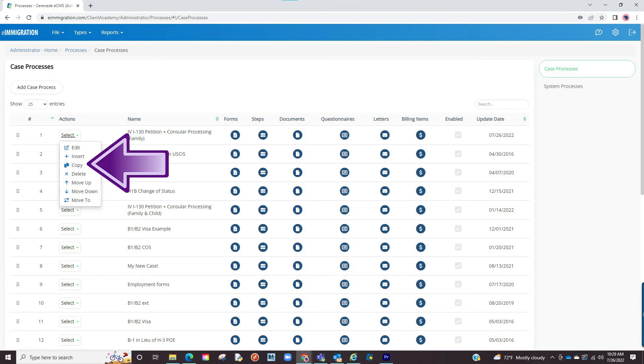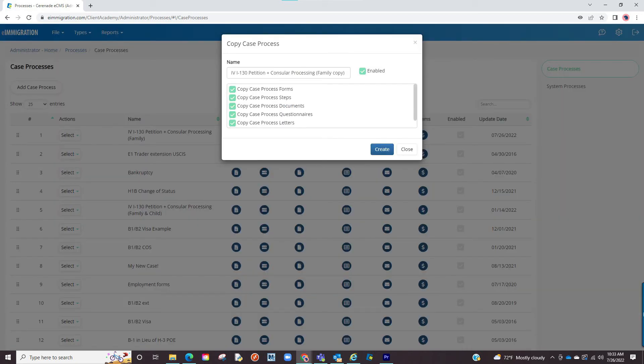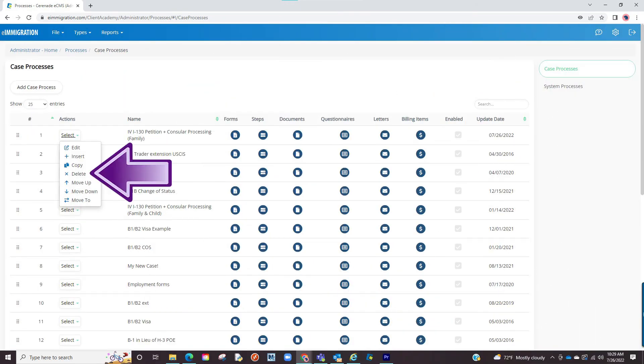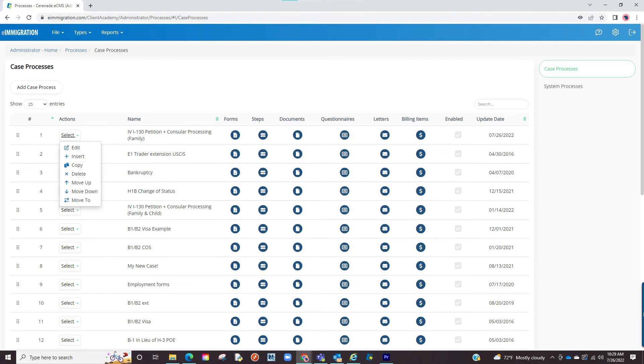The next button is a copy button. This will come in handy when you want to create a similar case process and maybe modify one or two things. You will be asked to name the new case and from there proceed to modify the case process. The next button is a delete button. Proceed with caution when deleting. If you do not want to see a case process in the caseworker portal, we recommend disabling the case process instead as seen before.